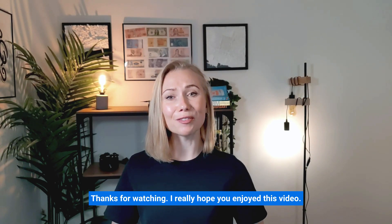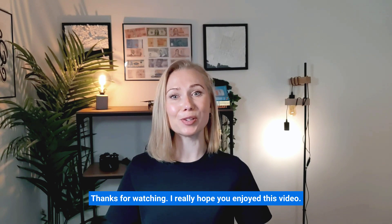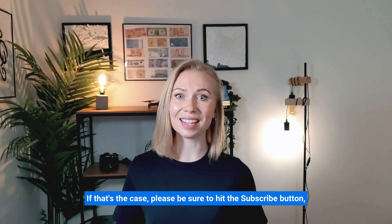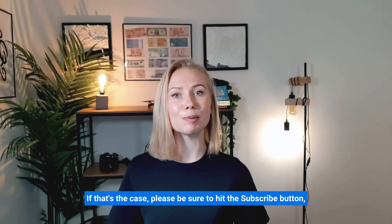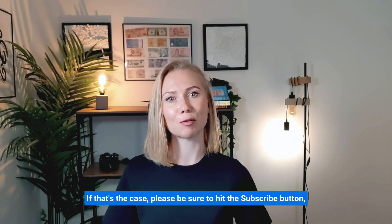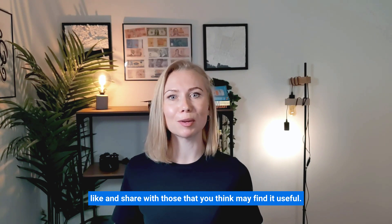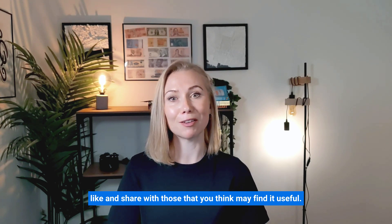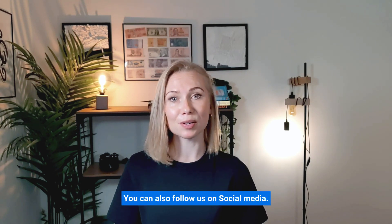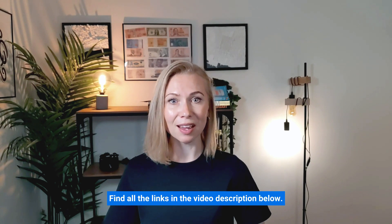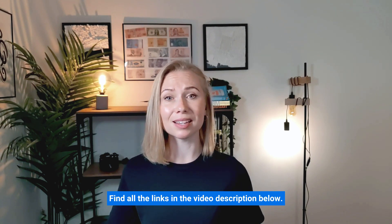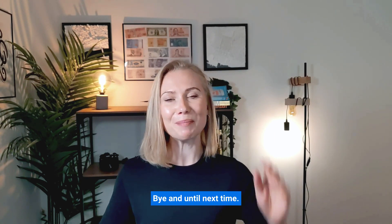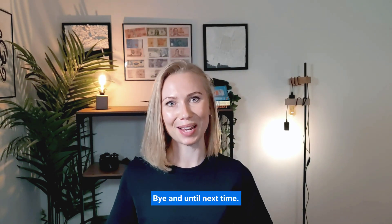Thanks for watching. I really hope you enjoyed this video. If that's the case, please be sure to hit the subscribe button, like and share with those that you think may find it useful. You can also find us on social media and find all the links in the video description below. Bye and until next time.